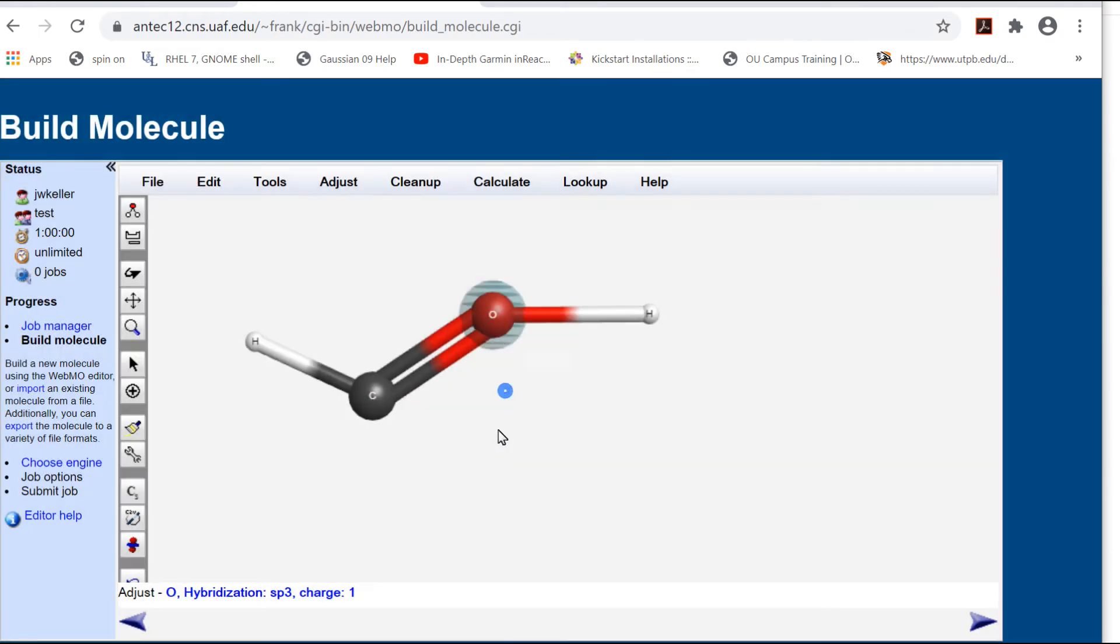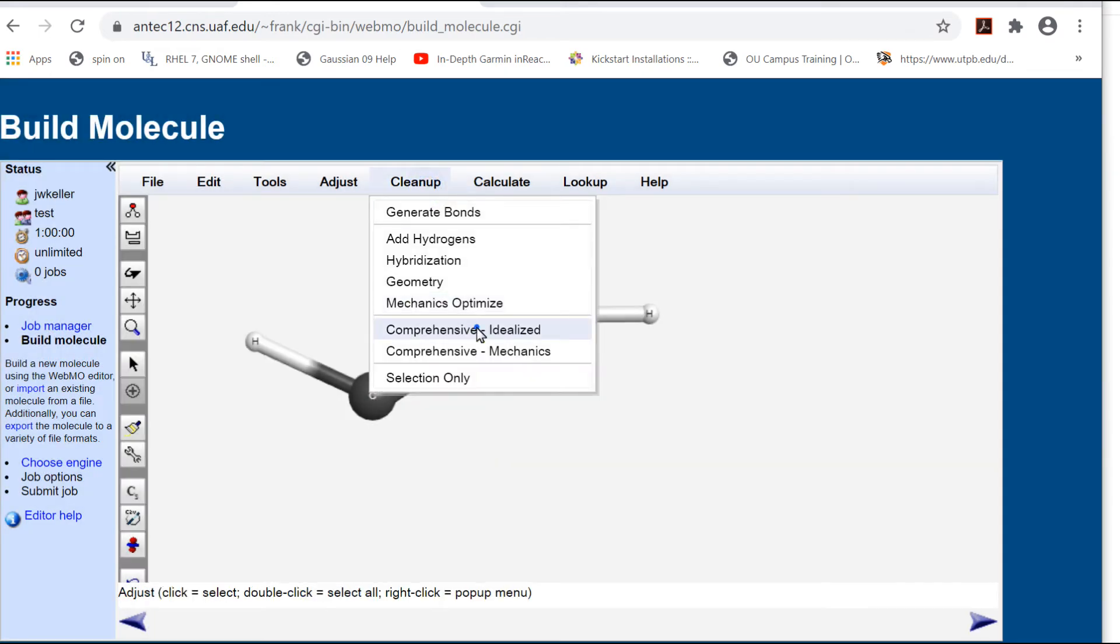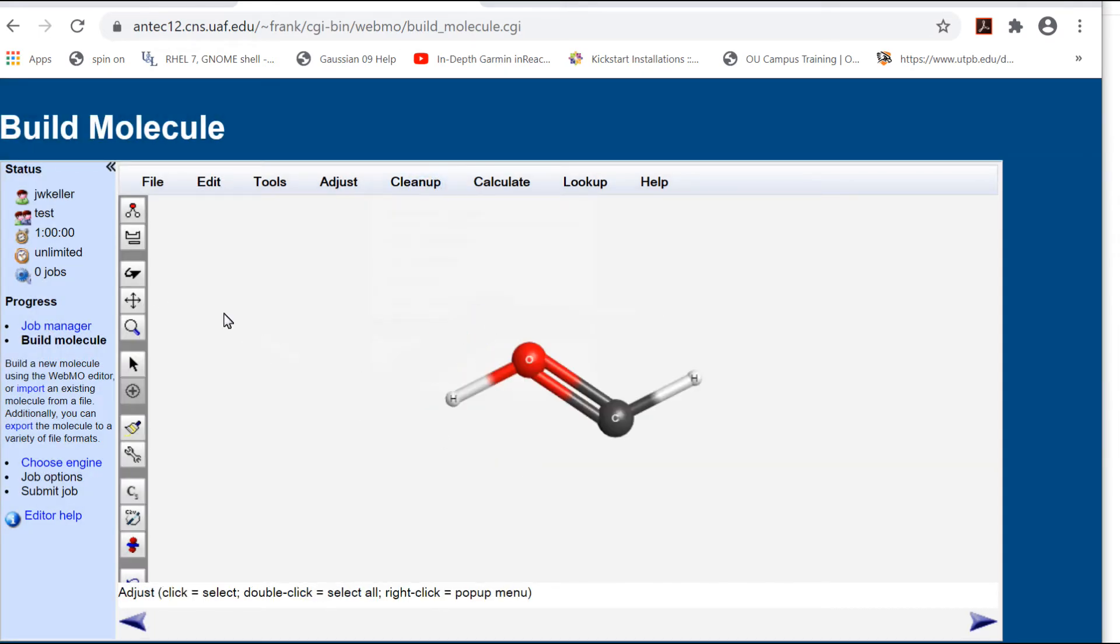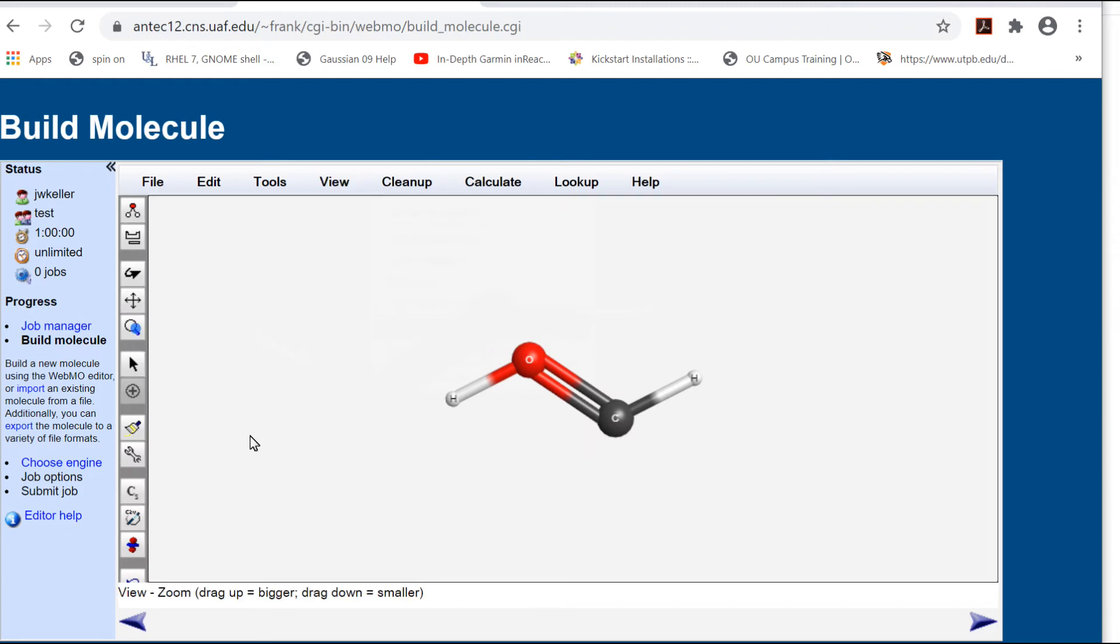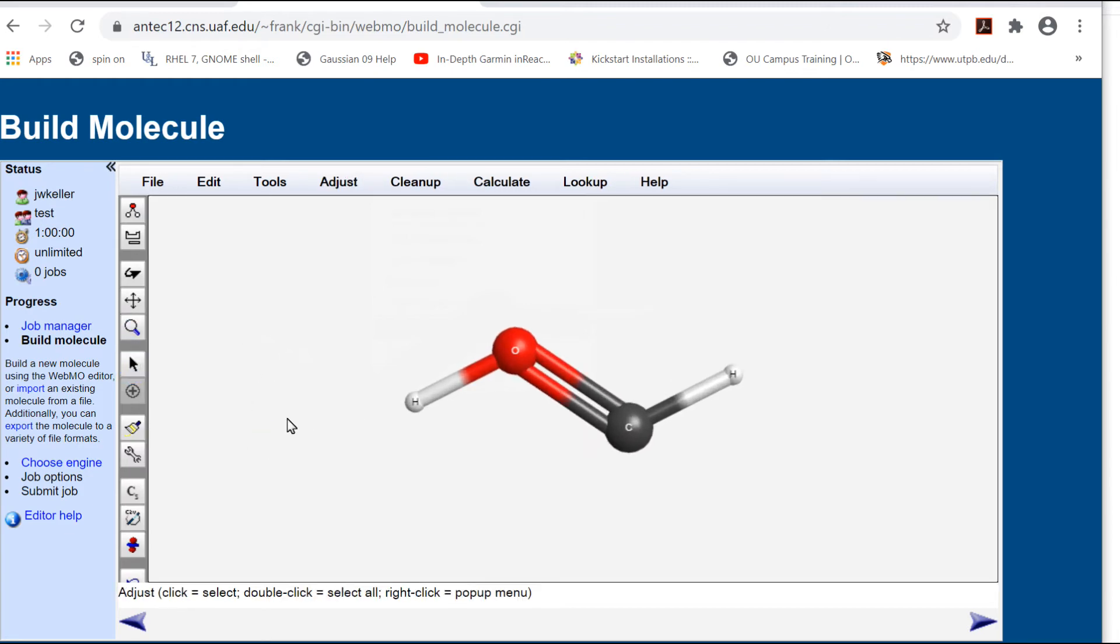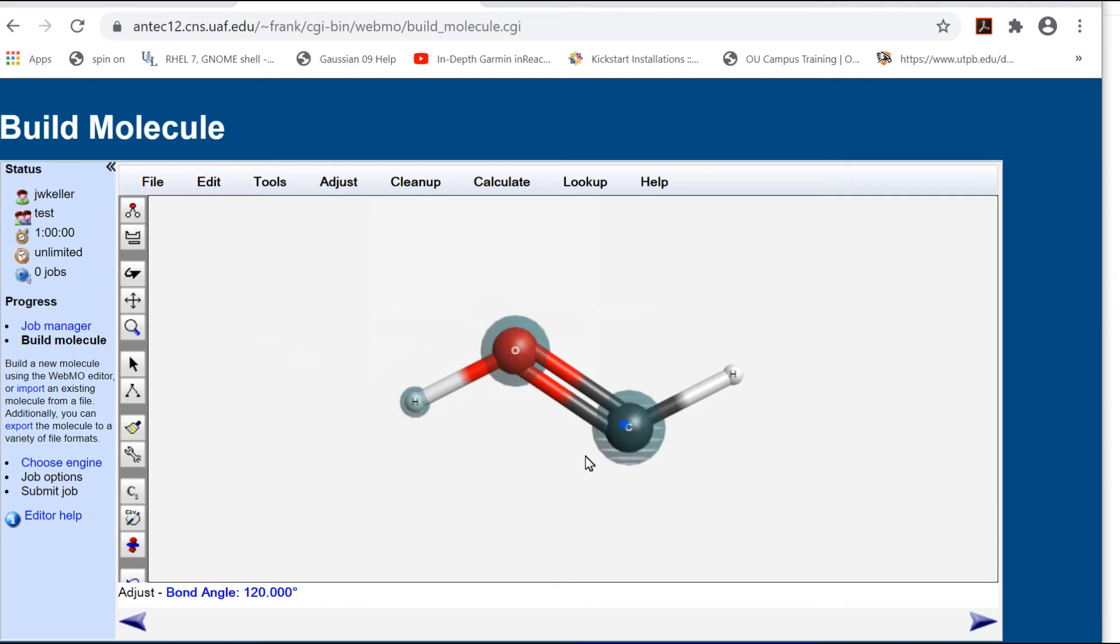Now do Cleanup, Comprehensive, Idealized. Here WebMO uses VSEPR rules to build an approximate structure, which is a starting point for geometry optimization. As expected, the bond angles are 120 degrees.